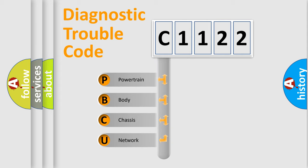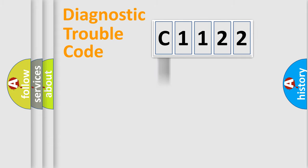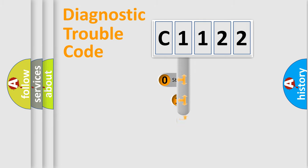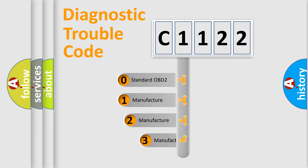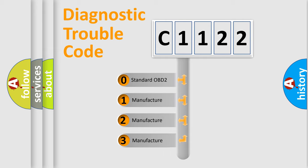We divide the electric system of automobile into four basic units: Powertrain, Body, Chassis, and Network. This distribution is defined in the first character code.